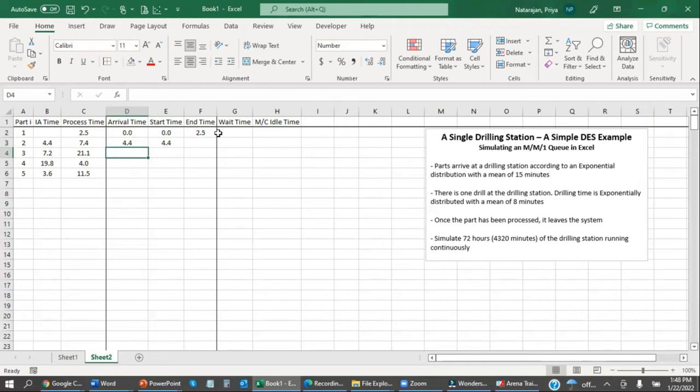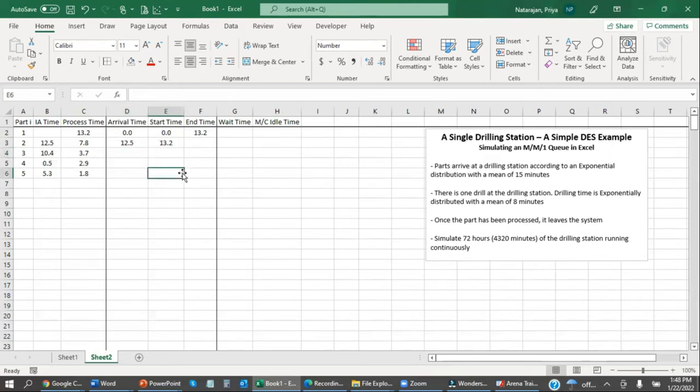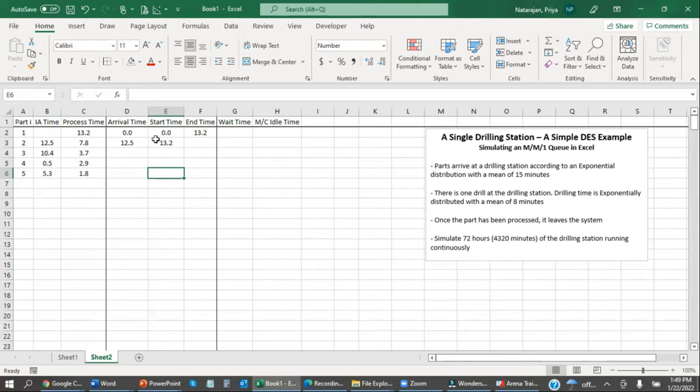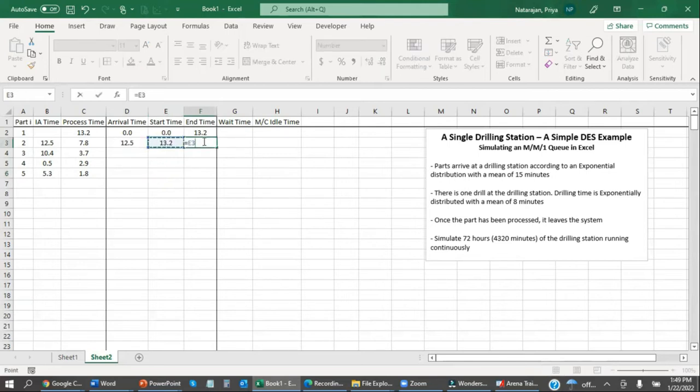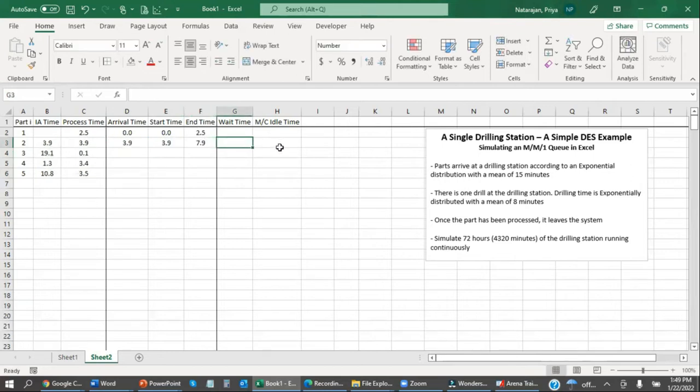And so in this case, the previous part leaves at 2.5 minutes. The next part comes in at 4 minutes. So it's going to start at 4 minutes. In this instance, the previous part doesn't leave until 13.2 minutes. But part 2 comes in at 12.5 minutes. So it's going to be waiting. And it's going to start a little bit later. The end time, however, is still going to be the start time plus the process time.